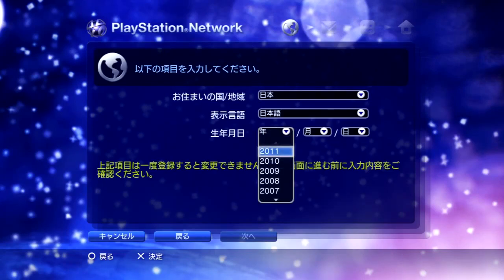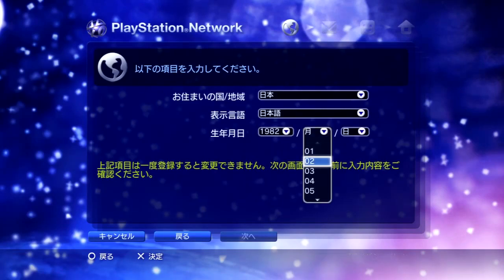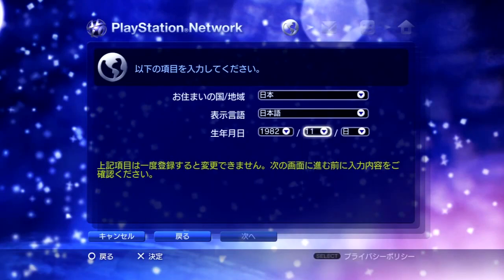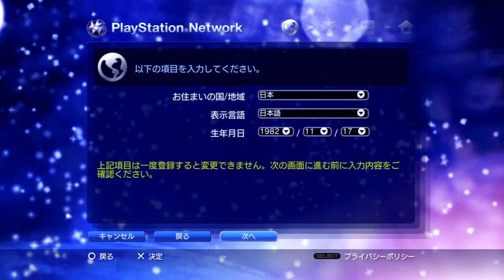This is your date of birth. In this section you just want to choose any random date of birth because it doesn't matter. Month and day — let's go with the 17th. Then you just click the button at the bottom to move on.